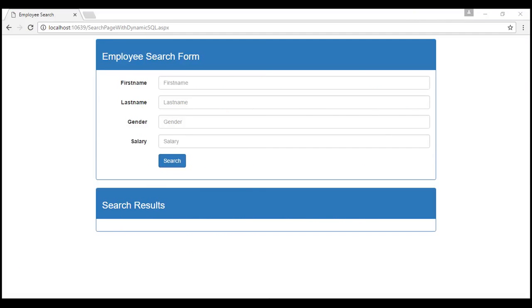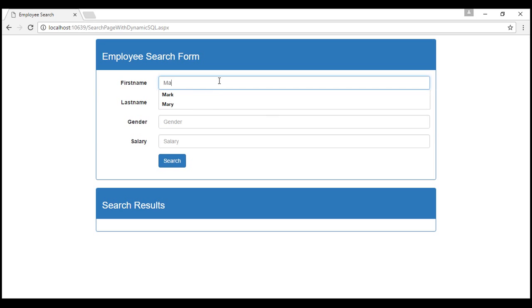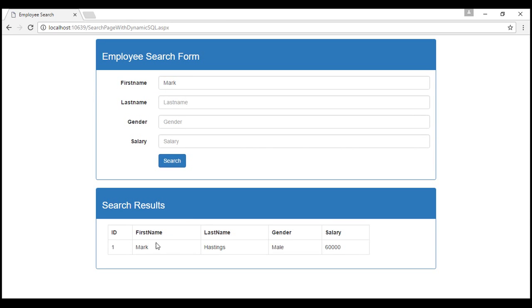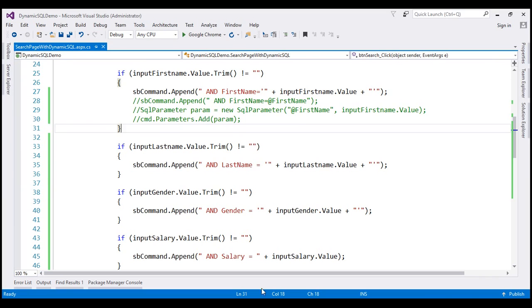Let's also run a new SQL Server trace. I have SQL Server Profiler running already. Let's start a new trace and provide a value for first name. We have the Mark's record as expected. Now let's look at the query captured in SQL Server Profiler. Select * from employees where 1=1 and first name equals whatever value we typed in the first name text box. So here we are building our dynamic SQL statement by concatenating the values the user entered with the string. Now this is dangerous — it's very easy to inject SQL using this web page.